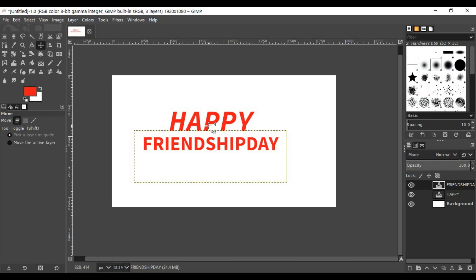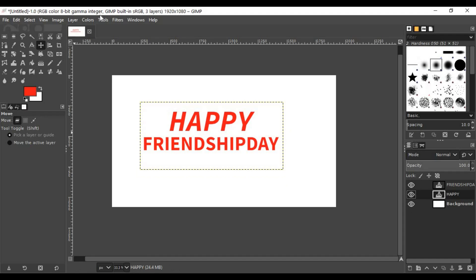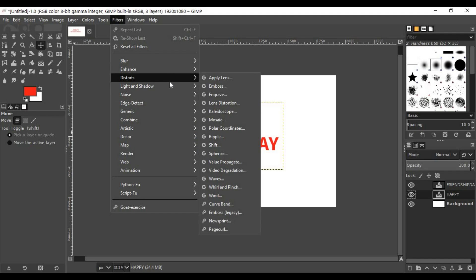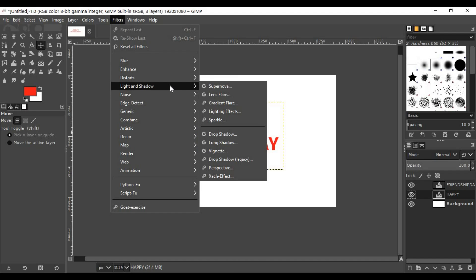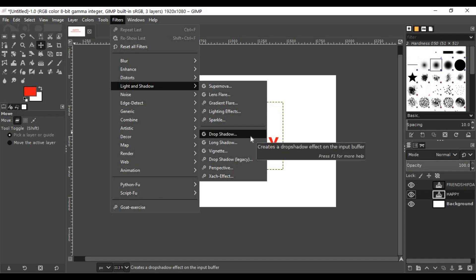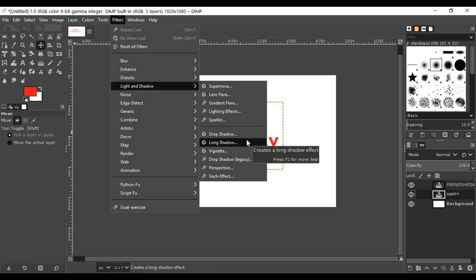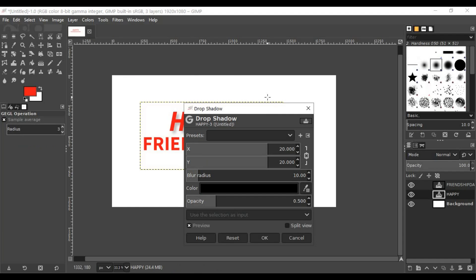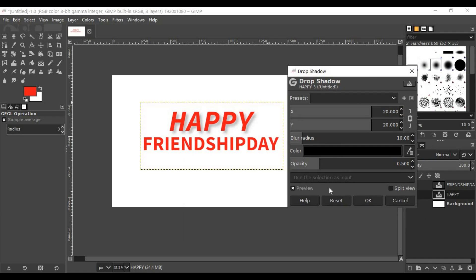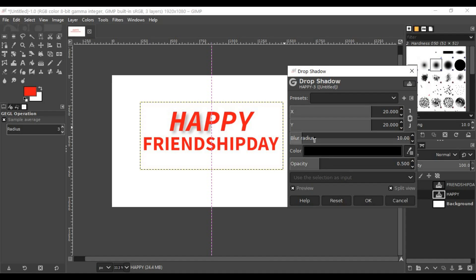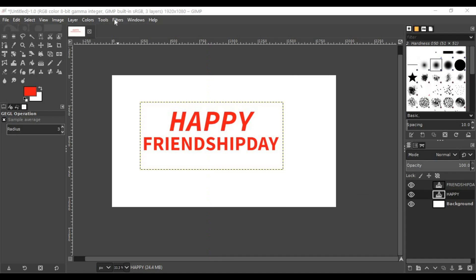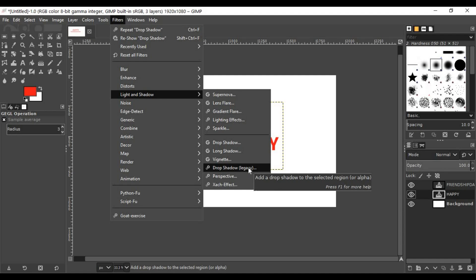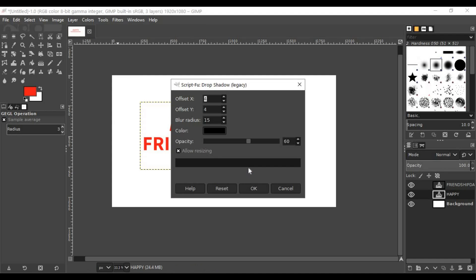Now go to the layers, then go to Filters. Simply go to Lights and Shadows, then select Drop Shadow. You can preview or select the split view to see how the drop shadow effects go. I'll cancel it and go to Filters > Light and Shadows, and go for the legacy one.